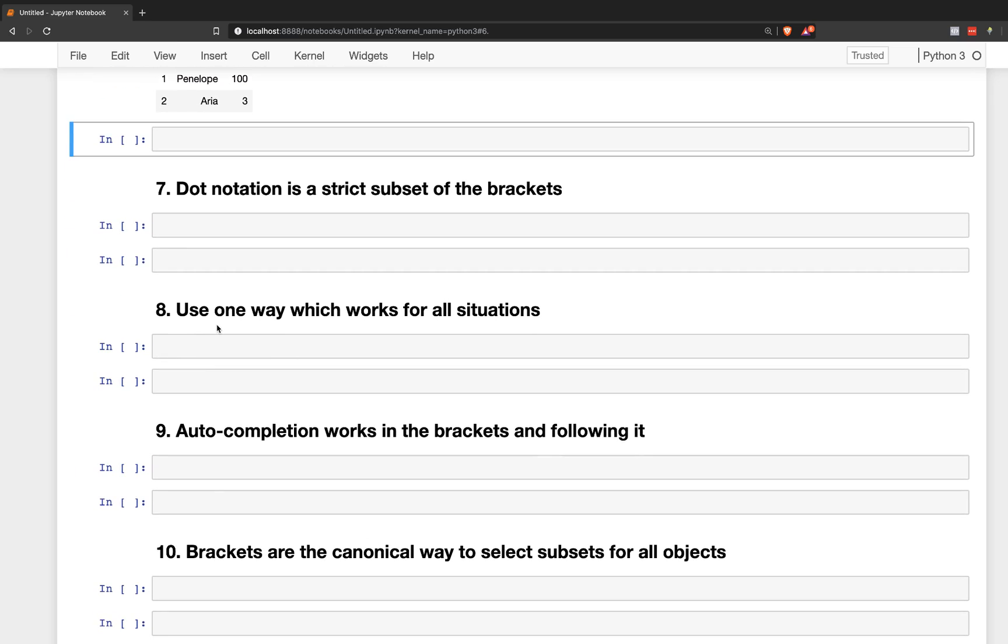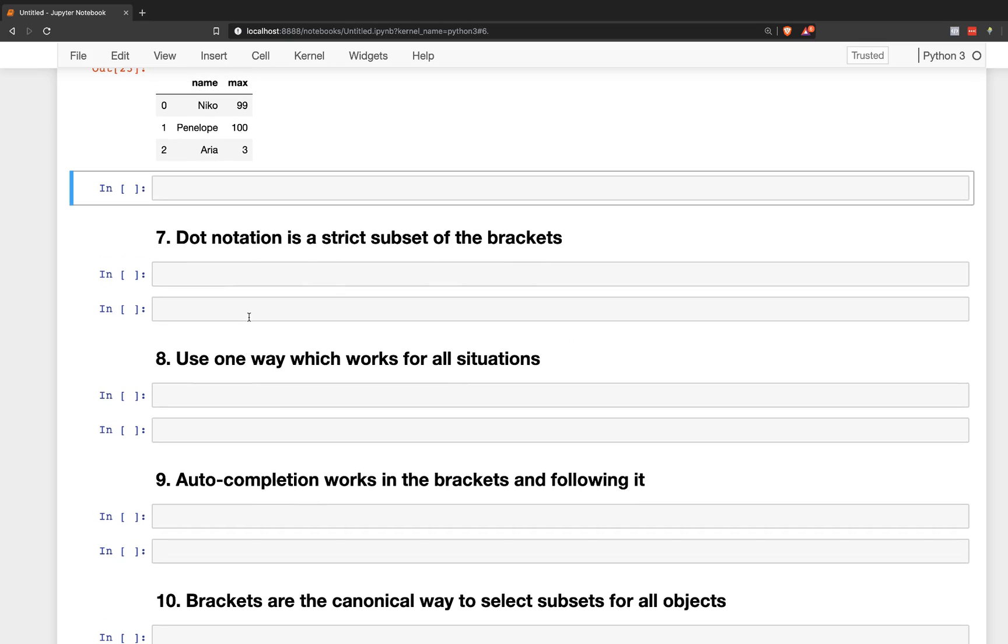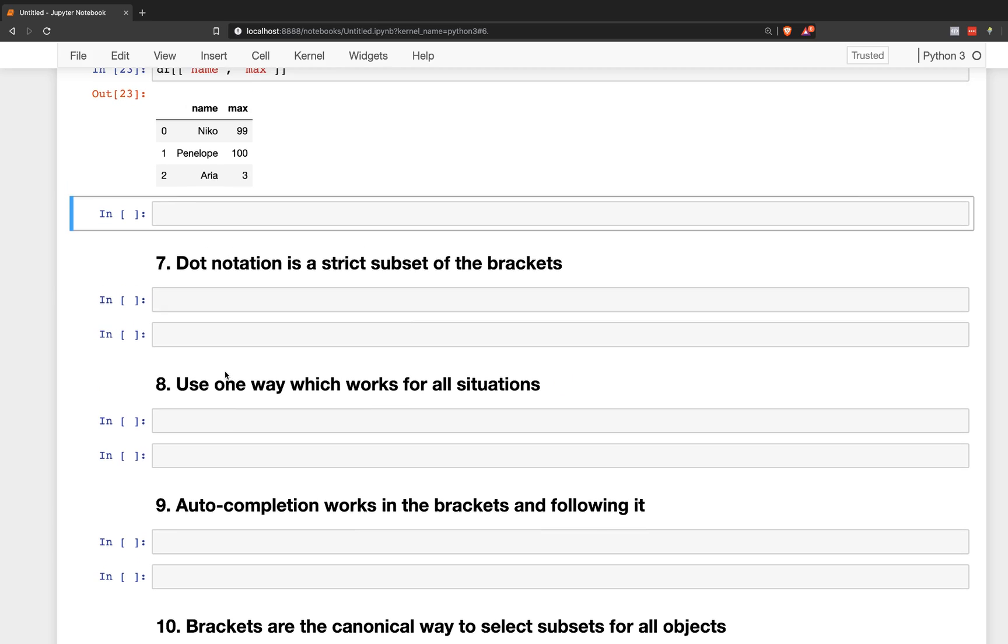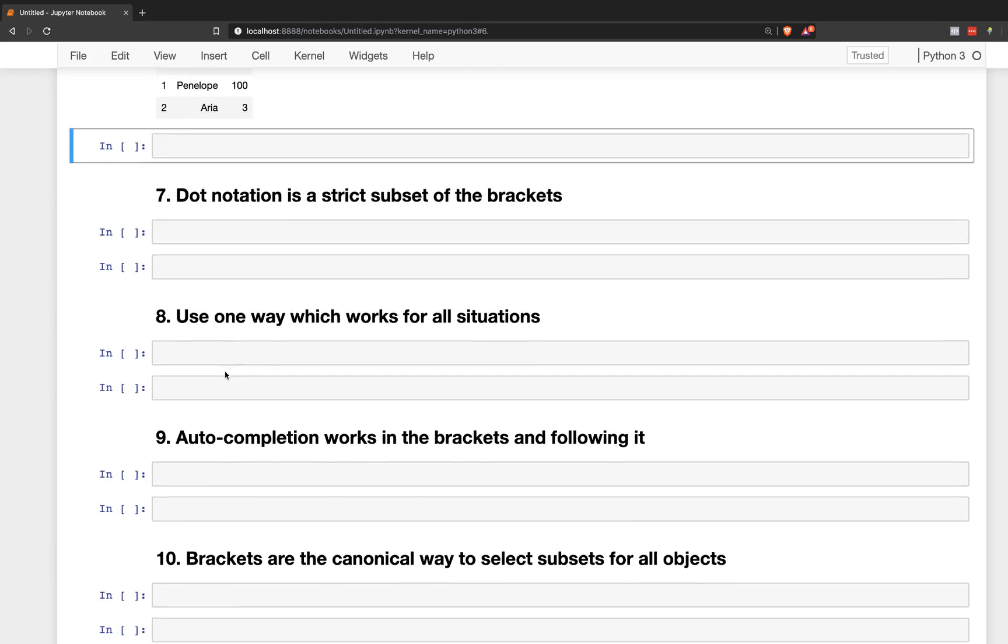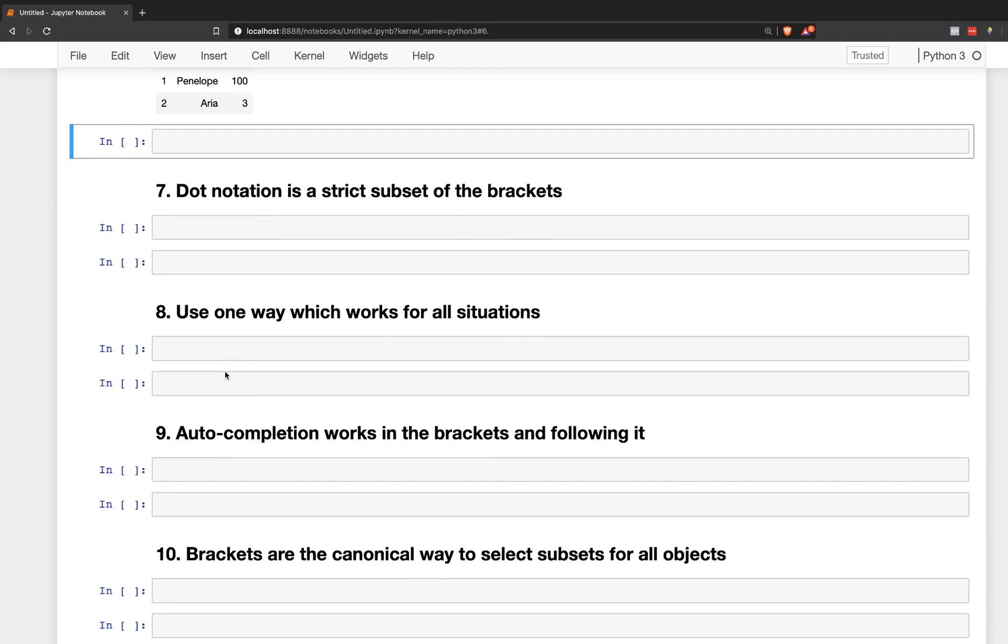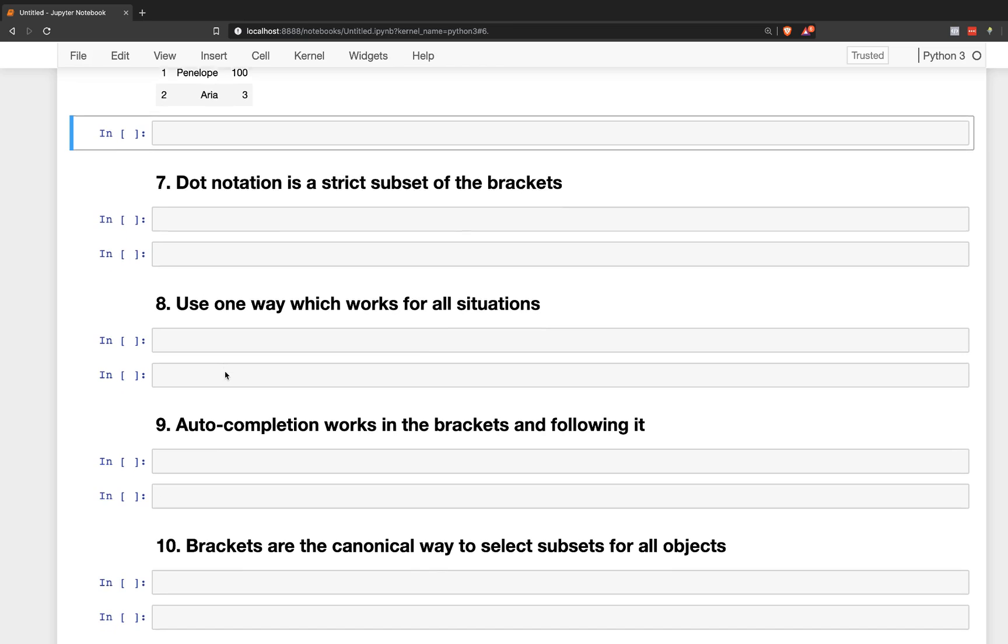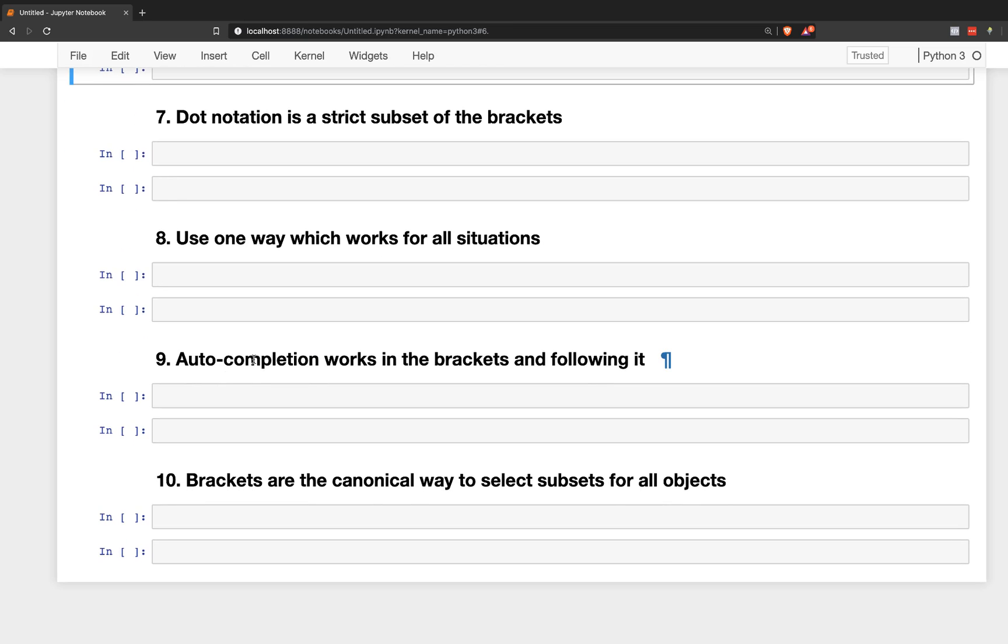Okay, so going on to number eight, use one way which works for all situations. So, you know, you can mix and match the dot notation with the brackets. But in my opinion, it is far superior to just use one way to solve the problem that works for 100% of the situation. So the brackets will always work regardless of how you want to select the column. The dot notation is limited to just strings that don't have any spaces in them and that begin with a letter actually.